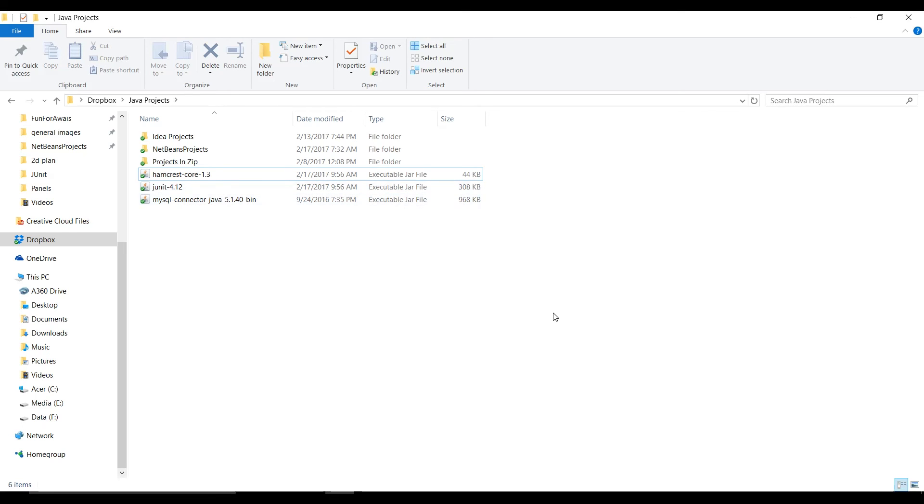For this tutorial I'm going to use NetBeans but later in the course I'll use every IDE such as NetBeans, Eclipse or IntelliJ IDE. I'll show you all three IDs with junit.